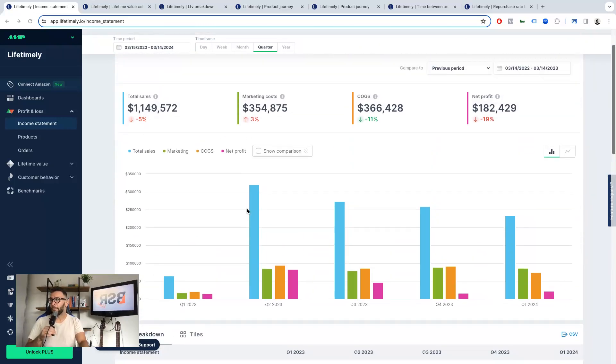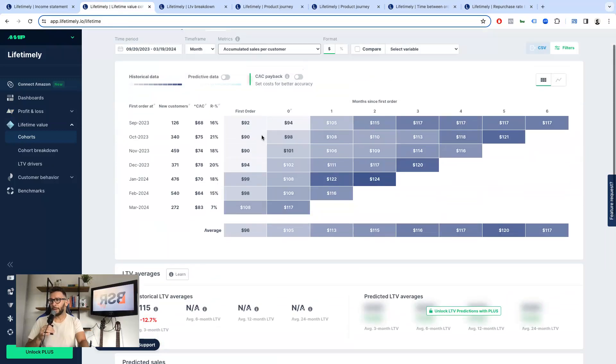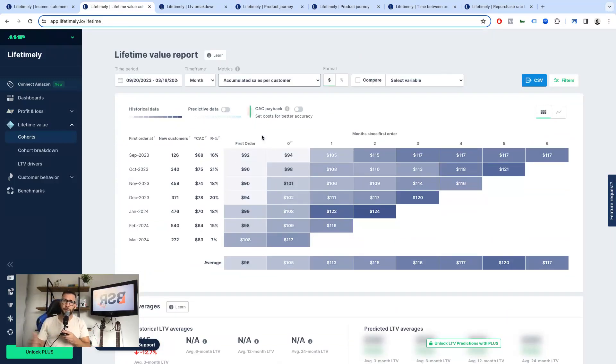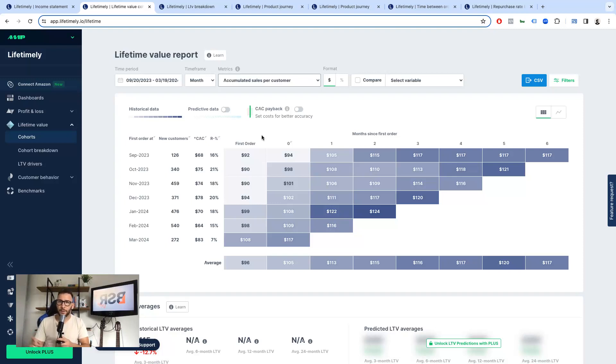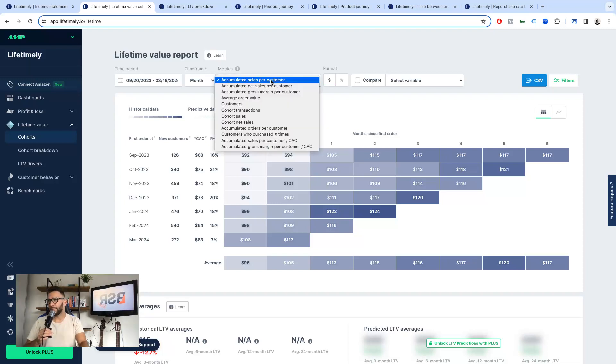But hey, look at this report. I know it sounds familiar, doesn't it? It's the cohorts report you see on Shopify, but it has way more metrics to analyze and it's more thorough.